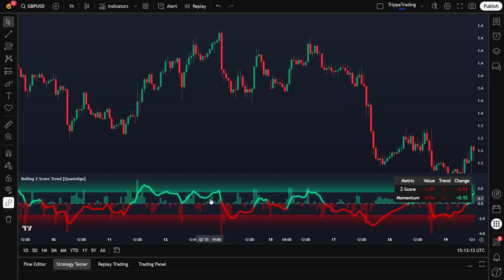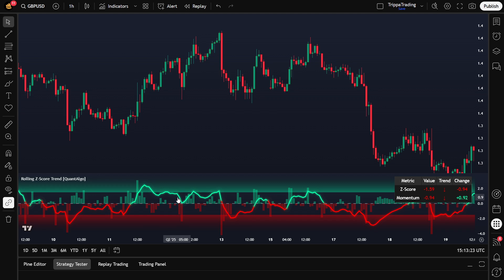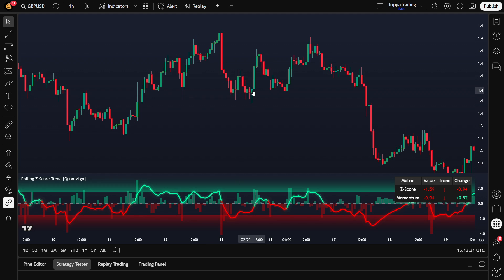For example, if the Z score is still rising but the green bars are getting smaller, that's called momentum divergence. It's a subtle but powerful sign that strength is fading and a reversal might be close. The same logic works for the downside: if the Z score is dropping but the red bars are shrinking, bearish momentum is weakening.